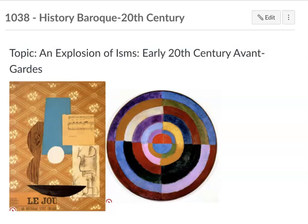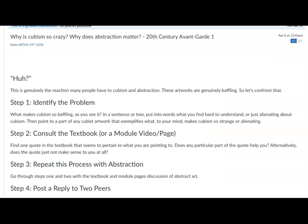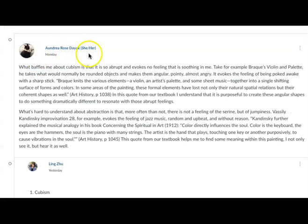You've been thinking about cubism and abstraction, and my prompt for you was: why is cubism so crazy, and why does abstraction matter? I wanted to confront head-on this feeling of 'what, and why should I care?' This prompt asks you to do a very important and underappreciated critical thinking skill, which is to simply lay out the nature of the problem — to state why it's a problem. Andrea is suggesting that one of the problems with cubism is that it is so abrupt.